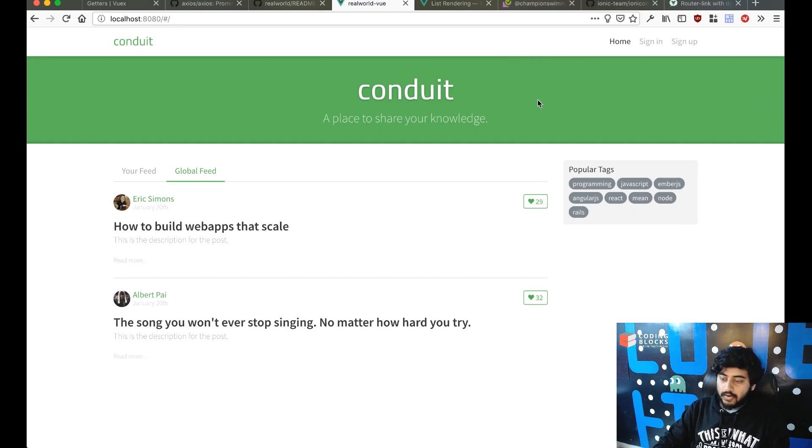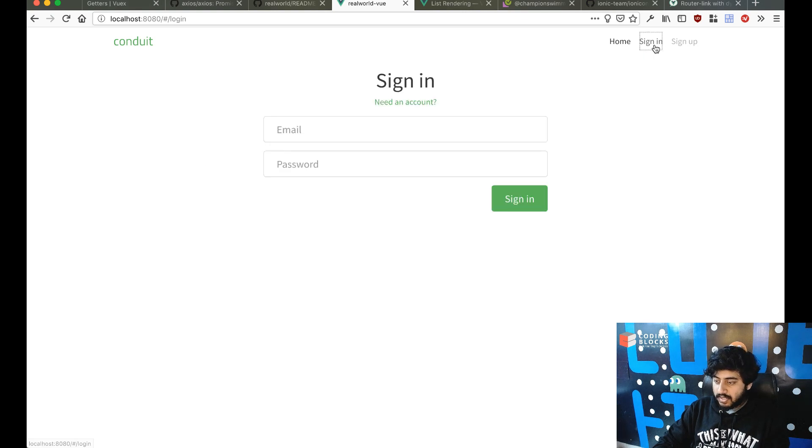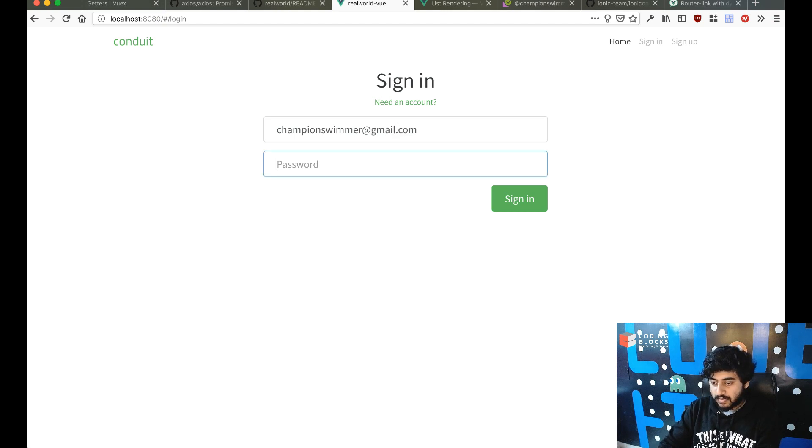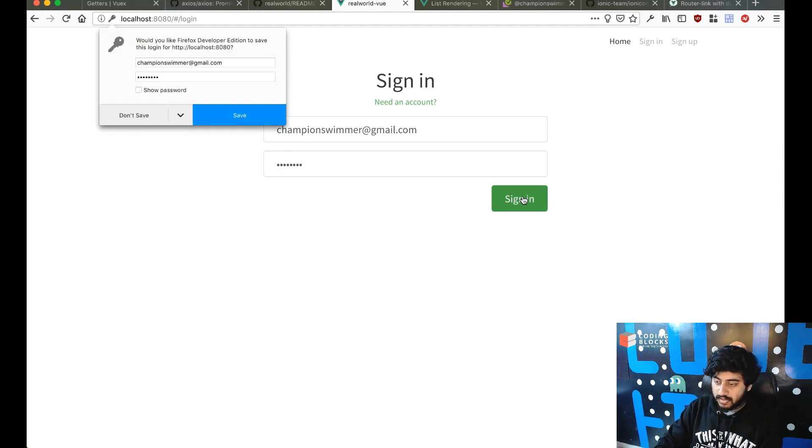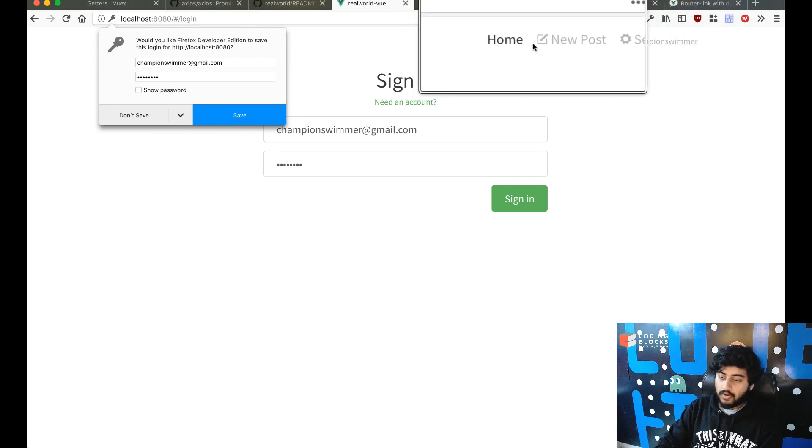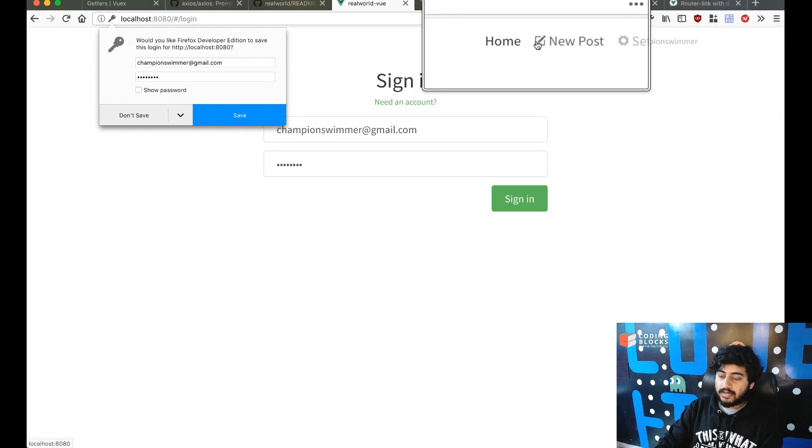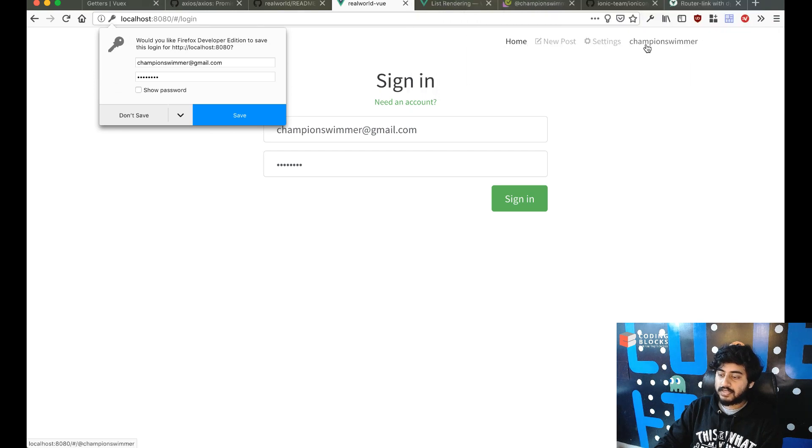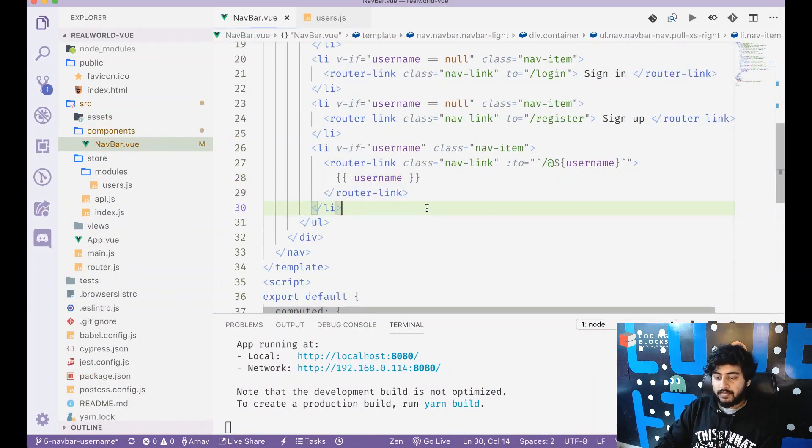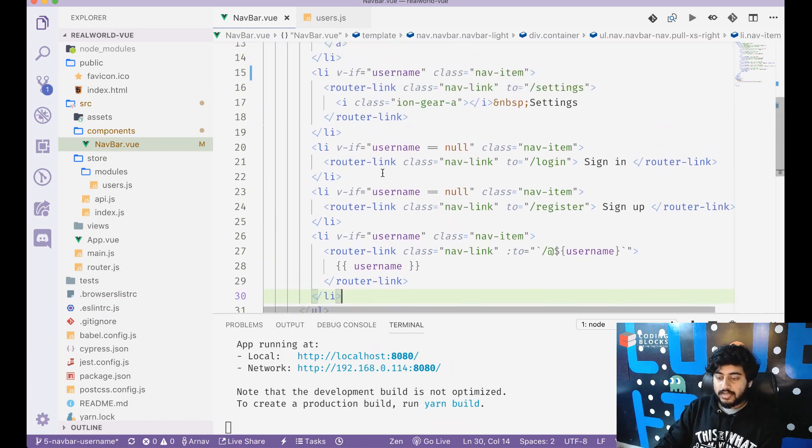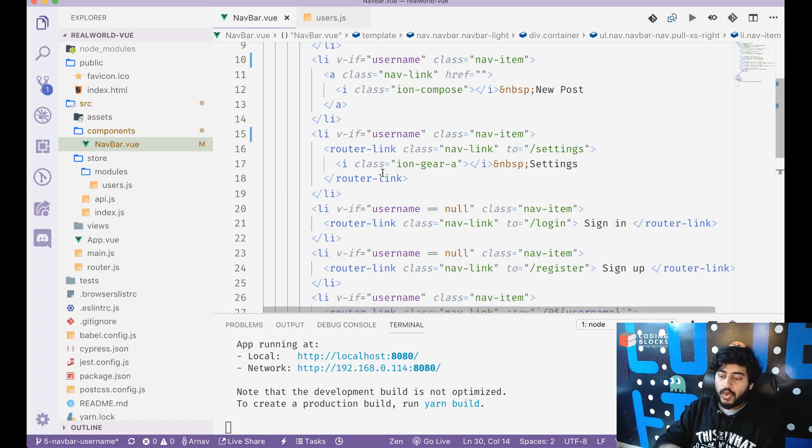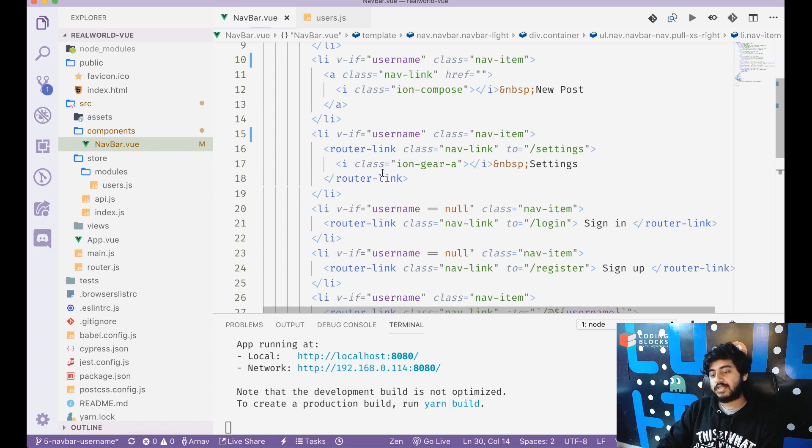I'm not logged in in that state. If I click on the sign in link I get here. If I add championswimmer@gmail.com which is my login and try to login, as soon as I login you see it changes - the sign in and sign up pages are gone and now I have the home, new post, settings, and champion swimmer link out here. This way, depending on the state of the user object, we can change how the app looks. It should show the new post and settings when somebody's logged in, and should show sign in and sign up when somebody's logged out.